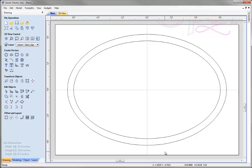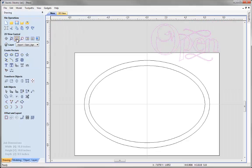Sometimes you may not see the imported object at all. The best thing to do after importing if you don't see it clearly is to click the icon to zoom to fit. That will zoom out the 2D view until all the vectors are contained within the window so you can clearly see where they're located and then move them into the position you'd like for the job.